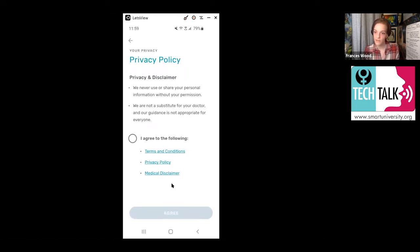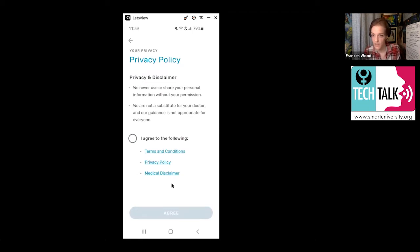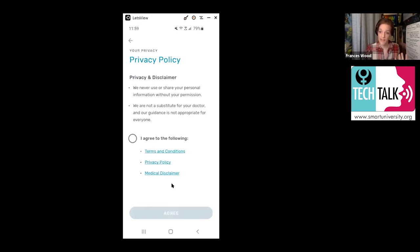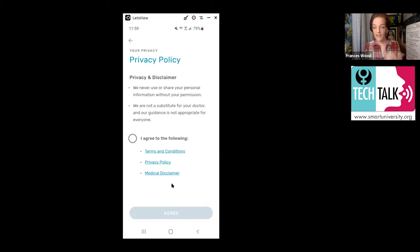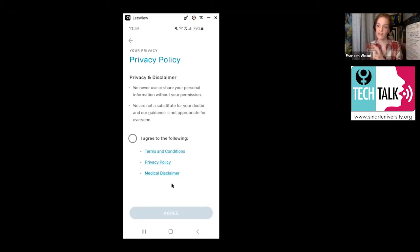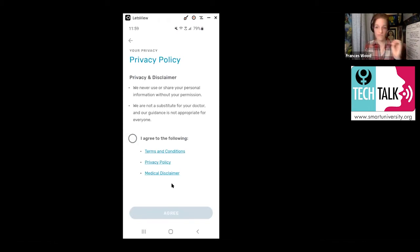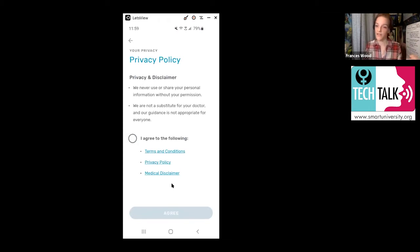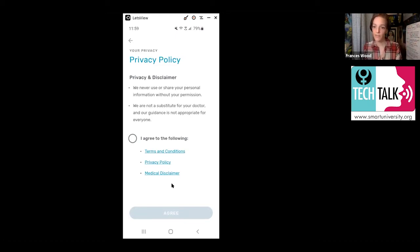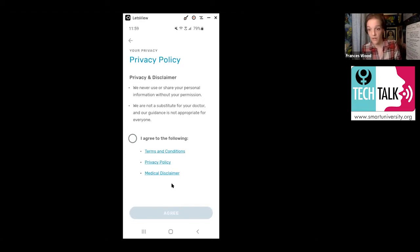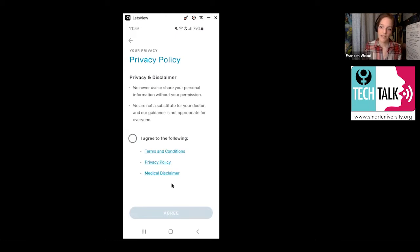This is telling you the privacy policy that goes with the Kinsa app. You can read it if you want to. If you want to look at the terms and conditions, you can do that. But as a brief explanation, what it's saying is that the data they're sharing is not going to be your personal data. The only thing that it will share in those larger maps is that someone from this zip code had a fever of 101.